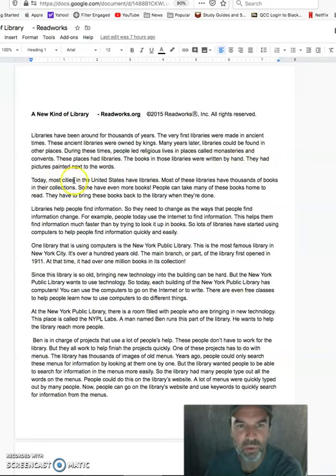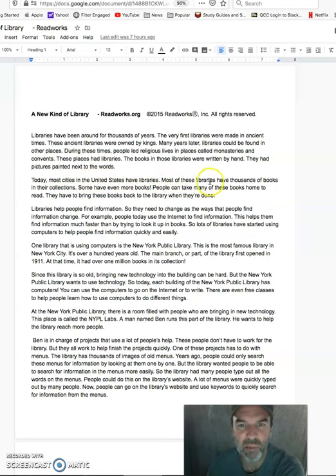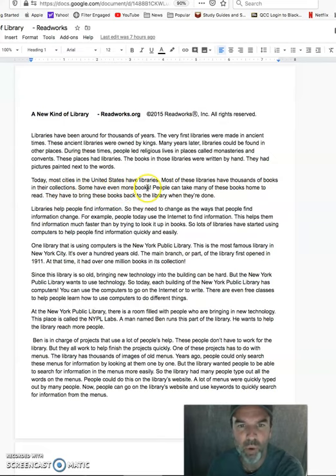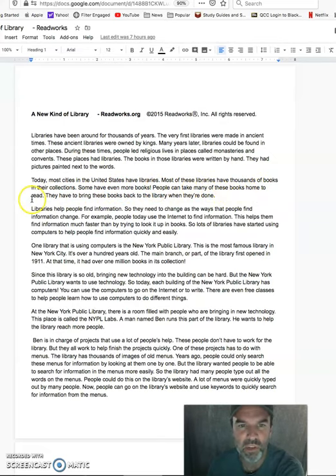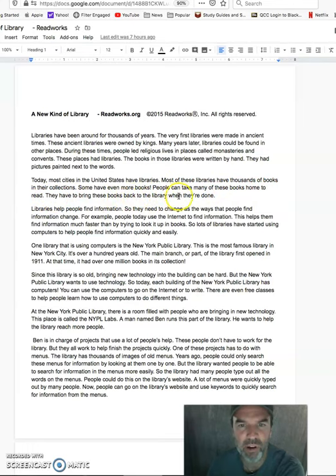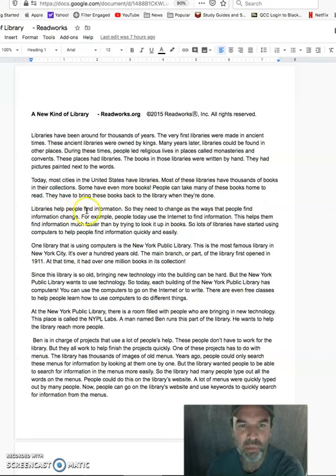Today, most cities in the United States have libraries. Most of these libraries have thousands of books in their collections. Some have even more books. People can take many of these books home to read. They have to bring these books back to the library when they're done.